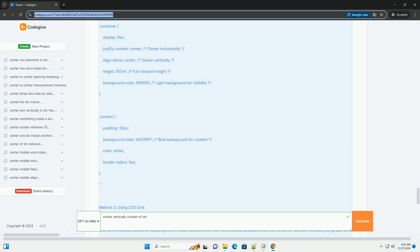Flexbox is widely supported and great for one-dimensional layouts. CSS Grid is powerful for two-dimensional layouts but may not be necessary for simple centering tasks.